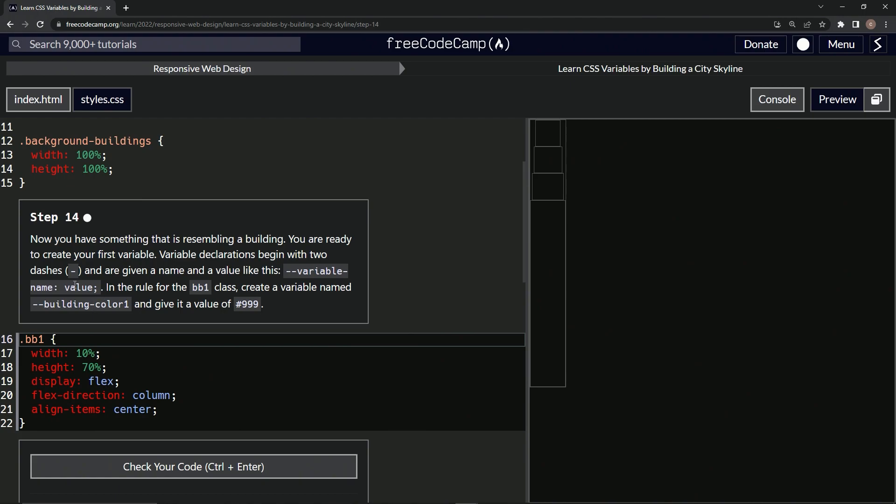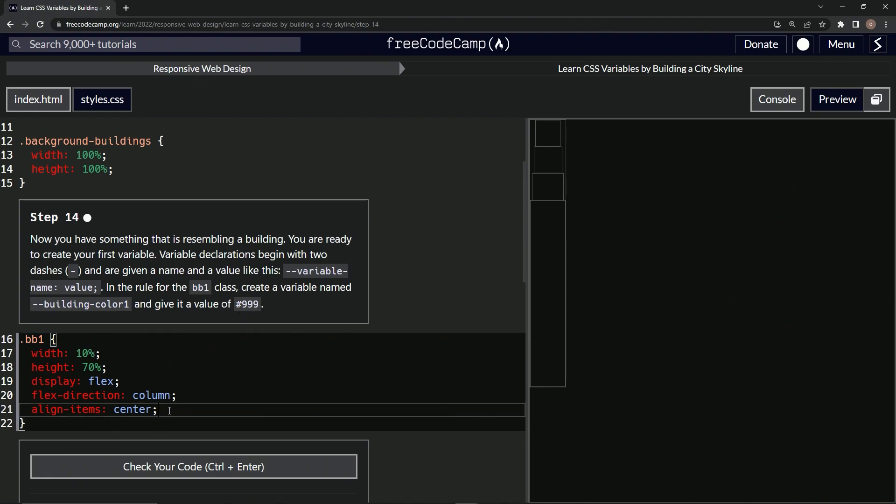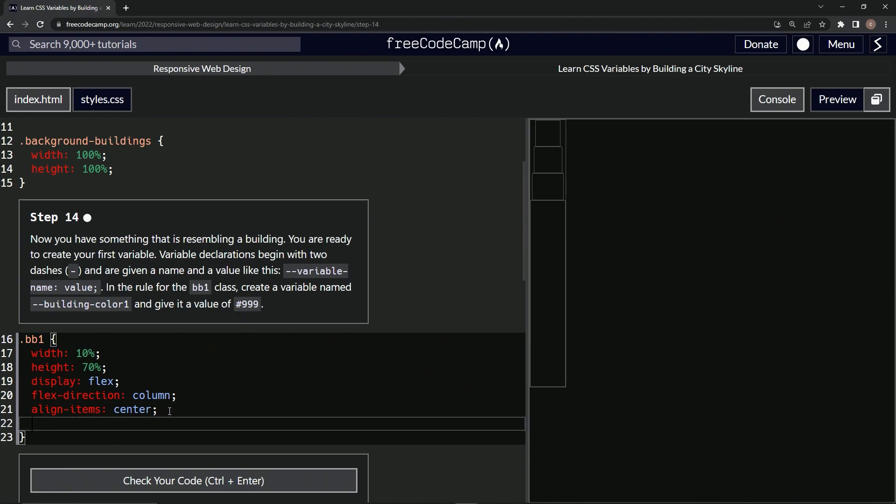So for the rule for the BB1 class, we're gonna create a variable named building-color1 and give it a value of 999. All right, so we're gonna say dash-dash building-color-one.